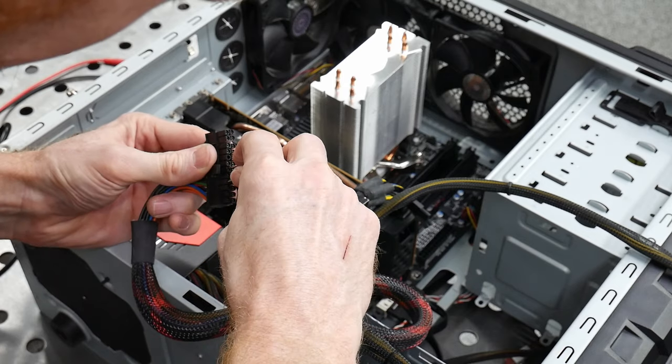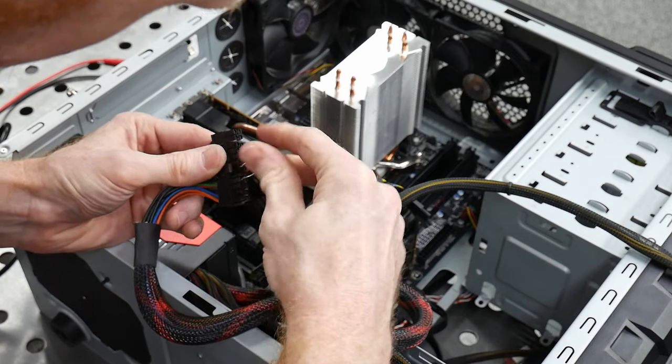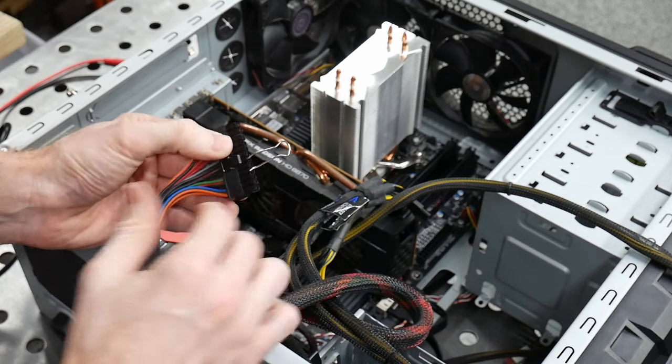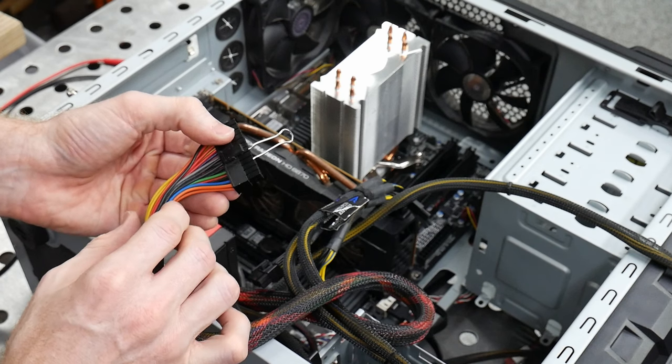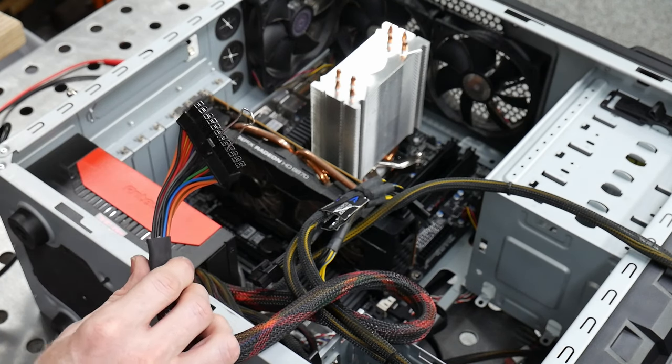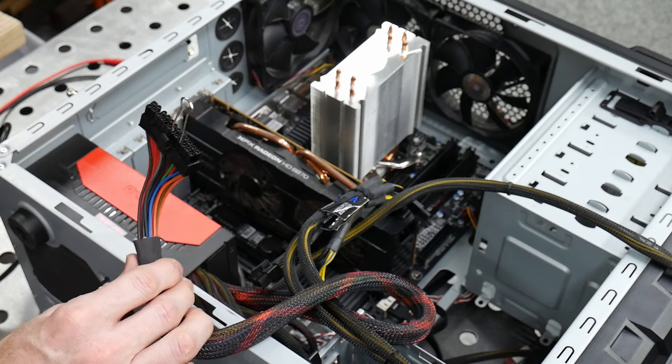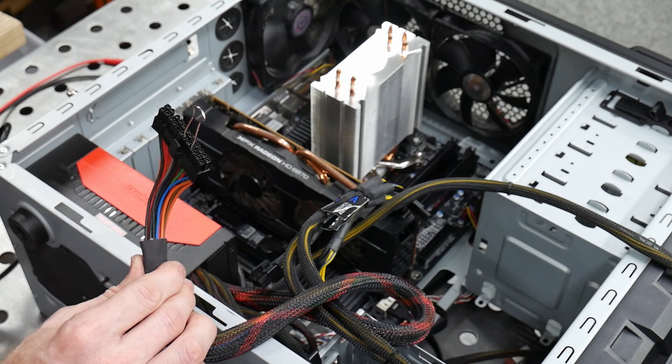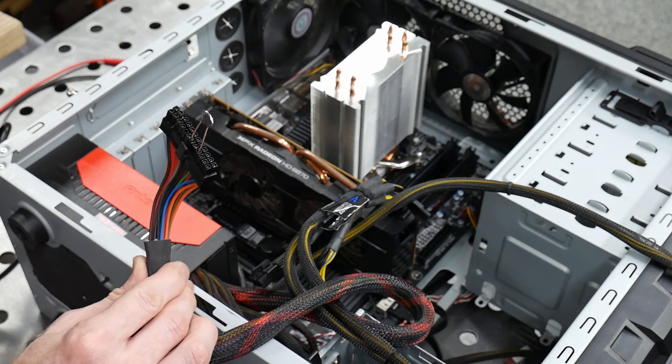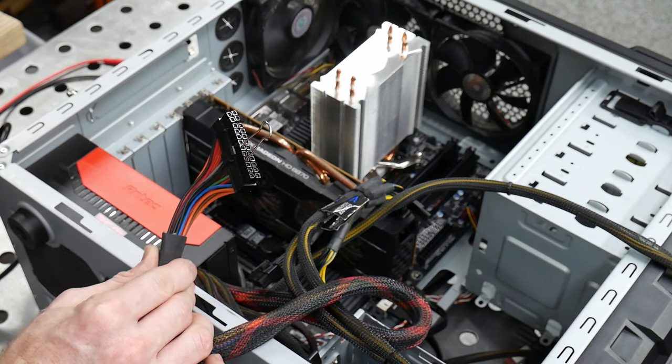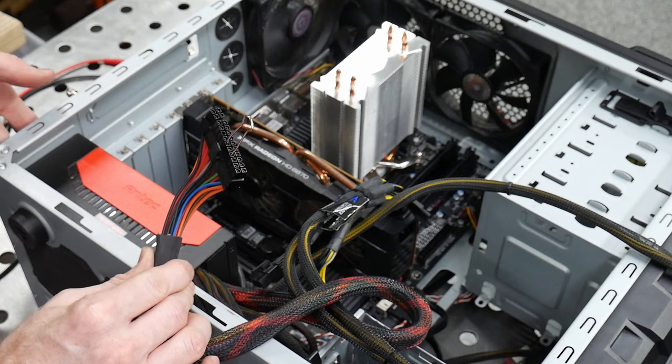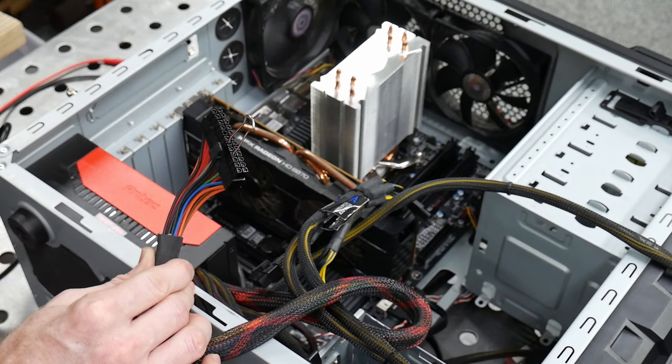So the main reason we replaced this 2011 custom-built PC in our home was because it died. The first thing I thought it could be was the power supply, so I jumped the green and black leads to see if I could get some of the fans to power on, which they did, thus indicating that the PSU is operational.